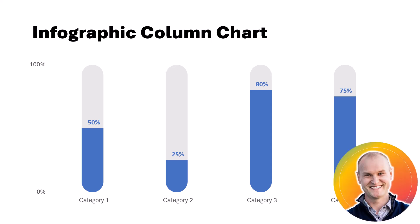Hi everybody, this is Nick and I'm coming to you with a quick tutorial on how to create this really fun infographic column chart with rounded corners at the ends, at the bottom and at the top of those columns.